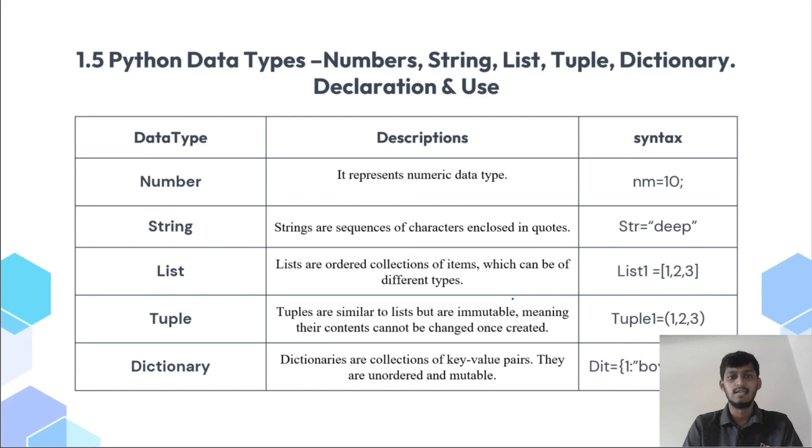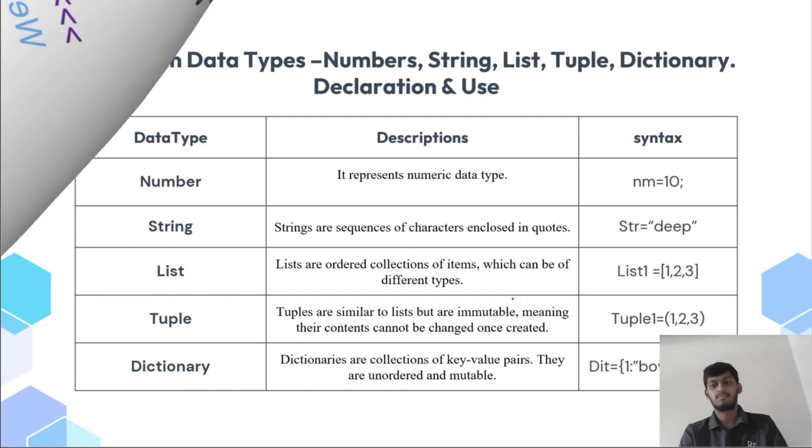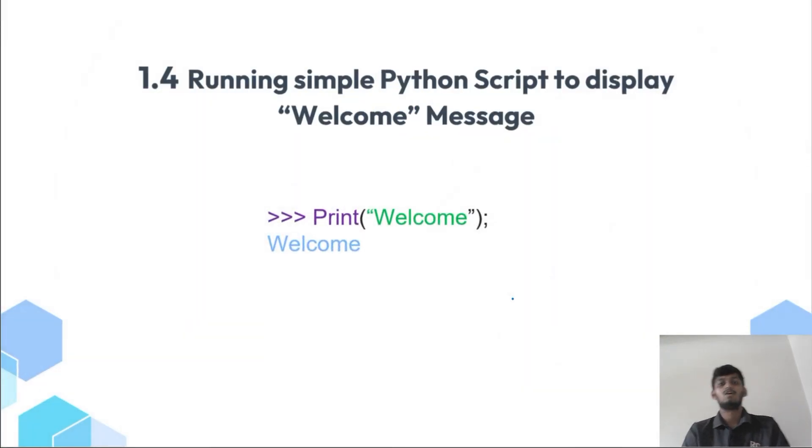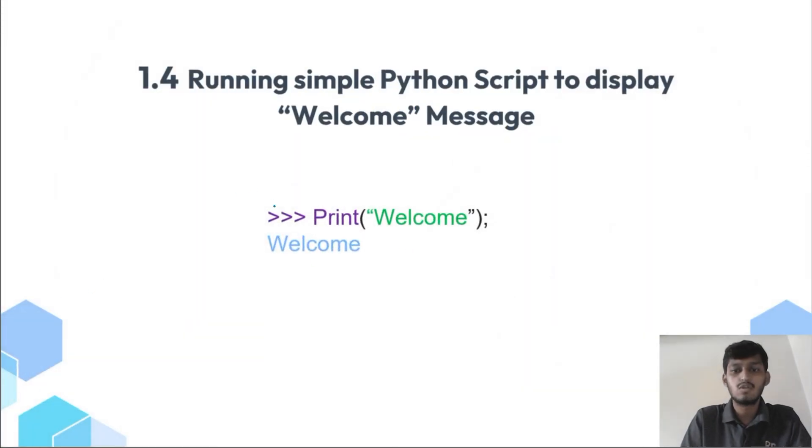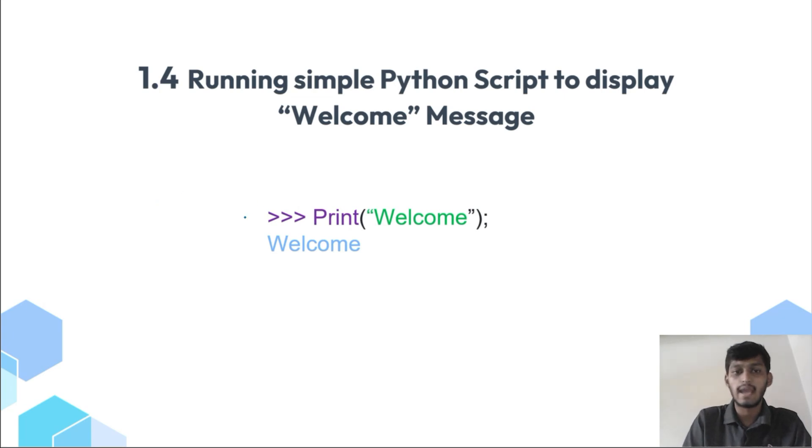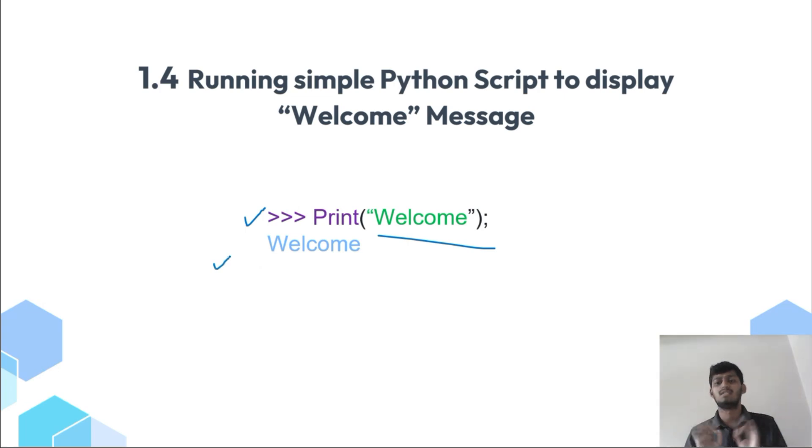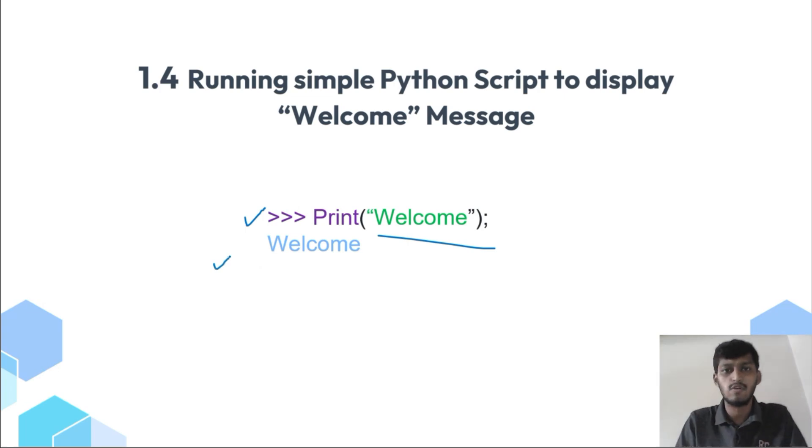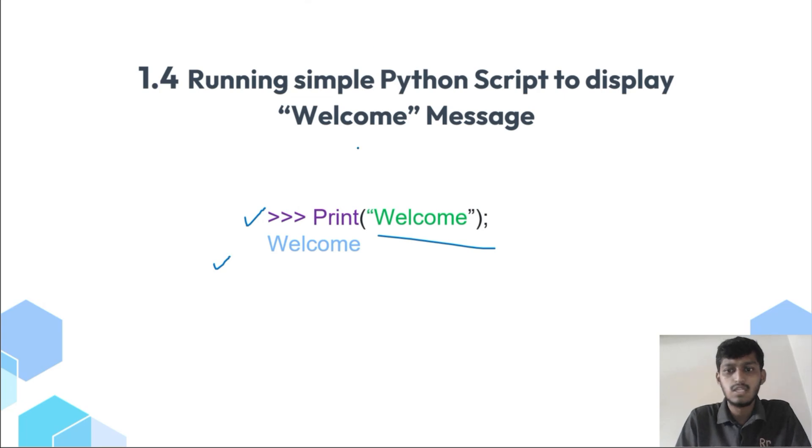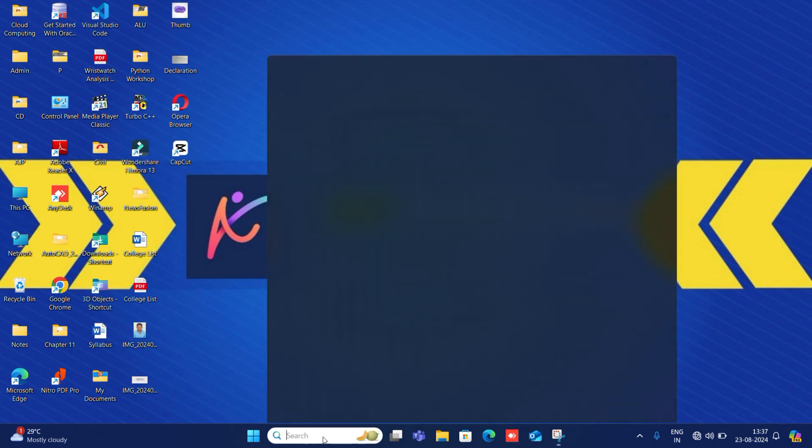So see here, what you have to do is just open Python and you have to write this line: print welcome. Your welcome message will be printed. This is it, nothing else we have to do. Just we will see on screen, let's open Python.